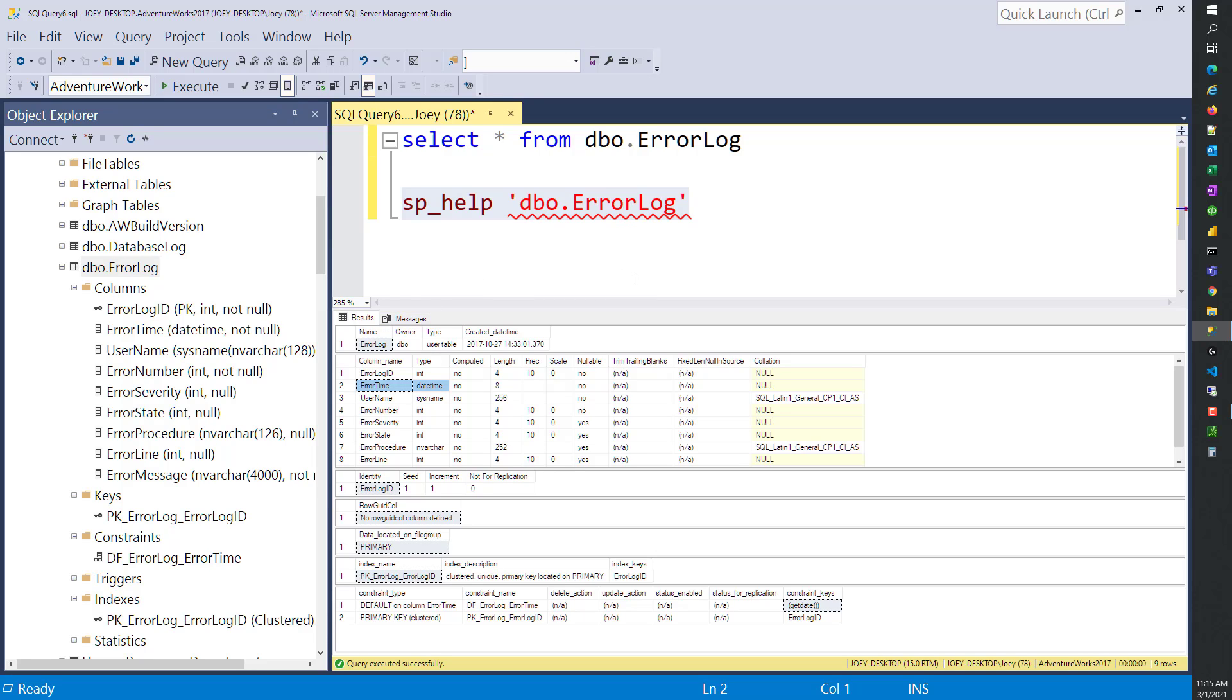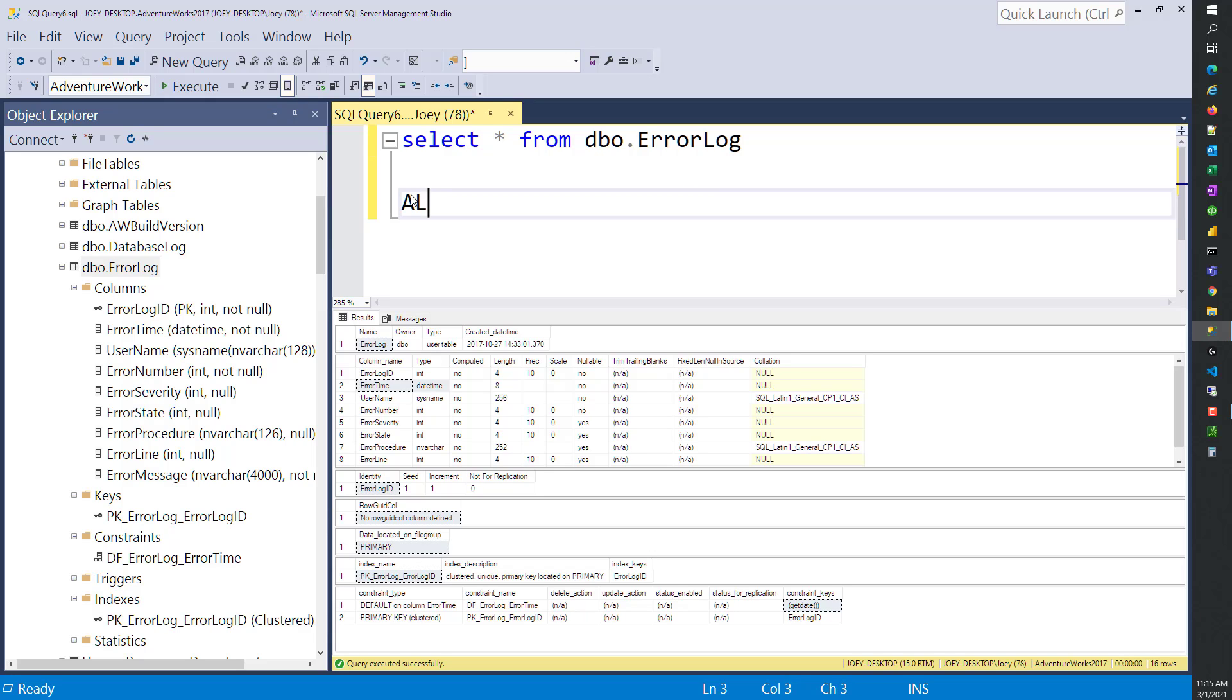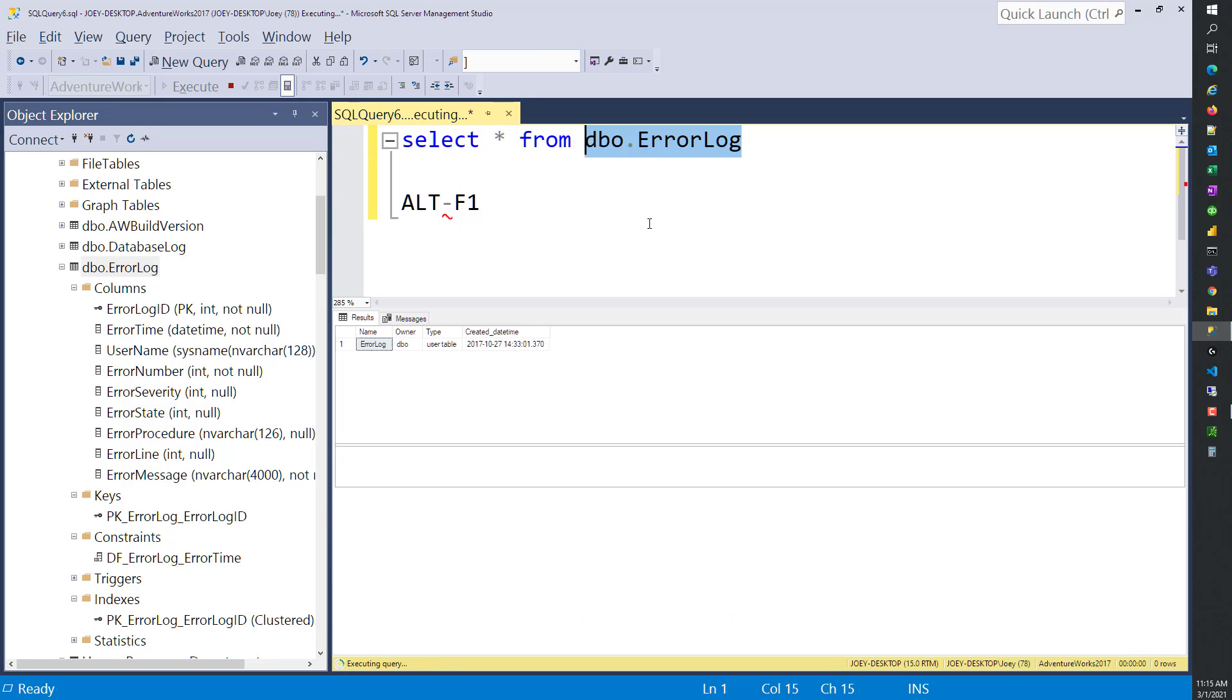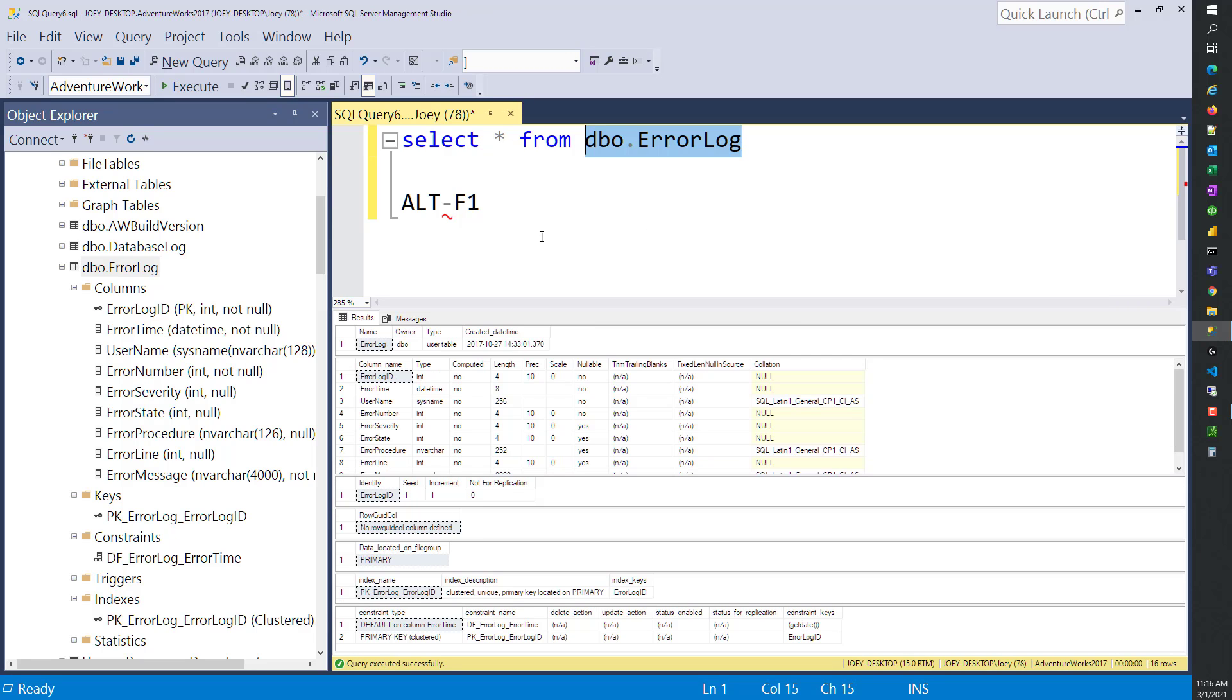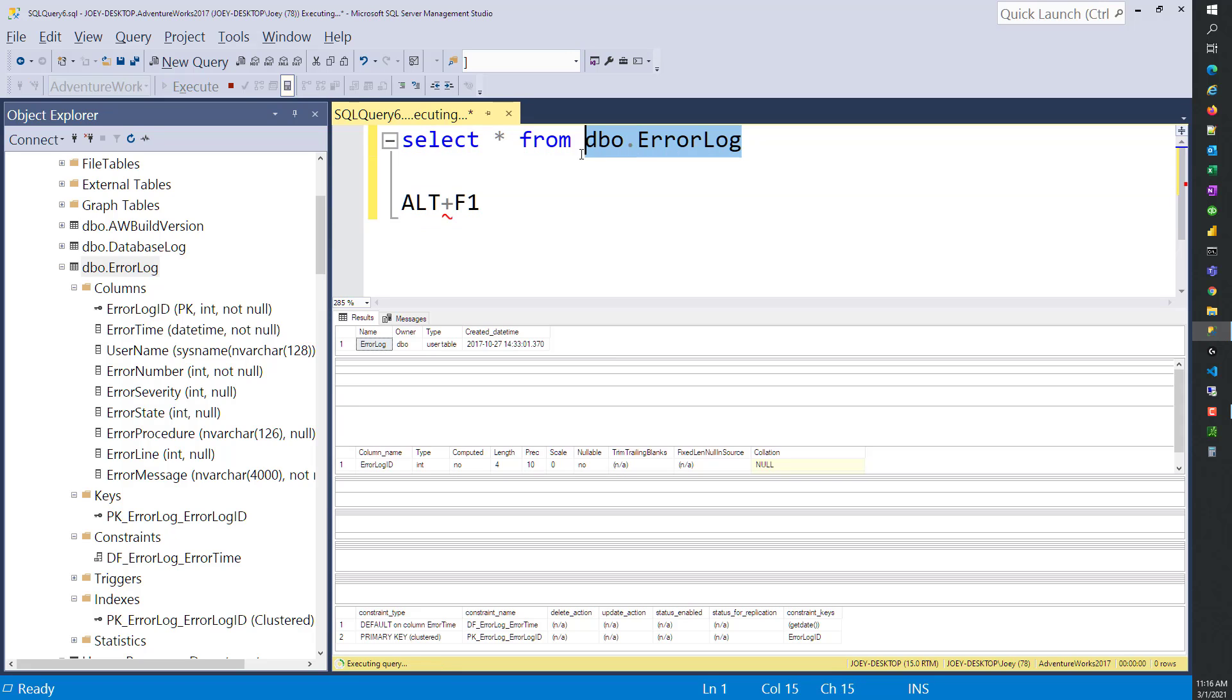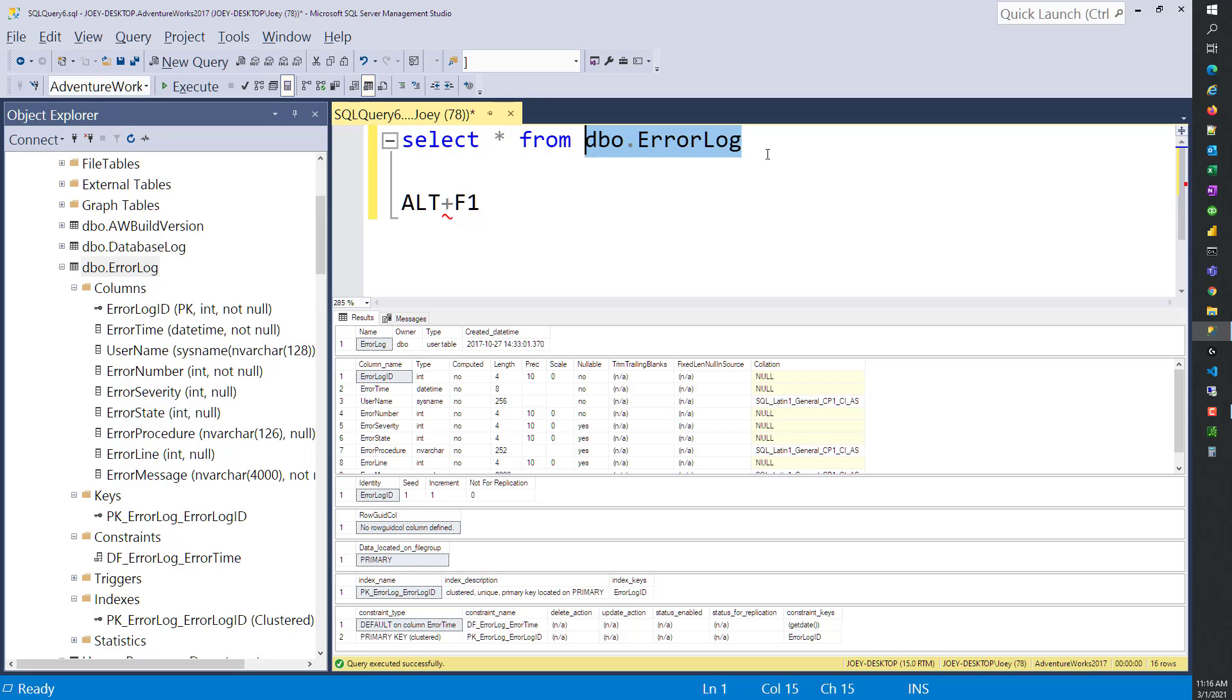When you're working real fast, trying to develop fast, it can become slow and tedious to type SP help all the time. So many times the way you interact with this is you're going to hold down Alt key and hit F1. I'm going to highlight dbo.ErrorLog and hold down Alt F1, and it gave me the SP help. It's a shortcut to SP help.